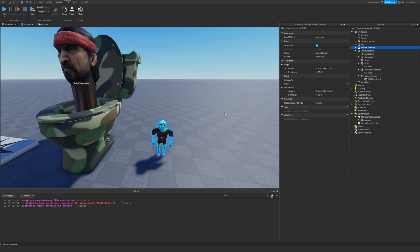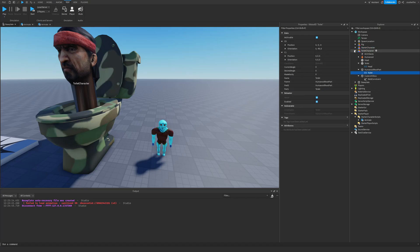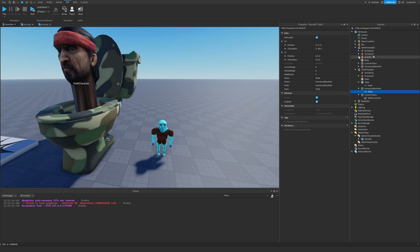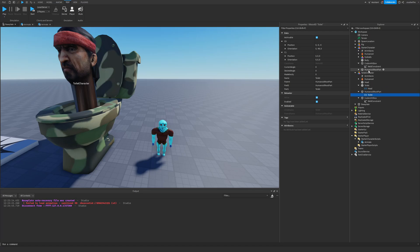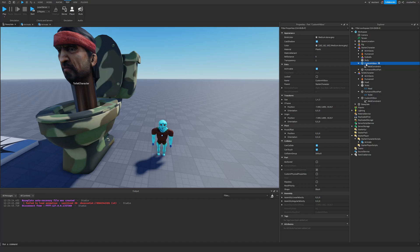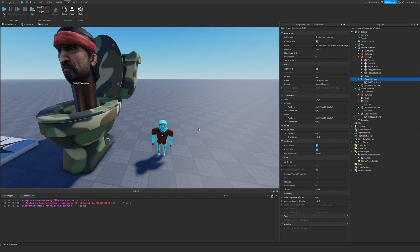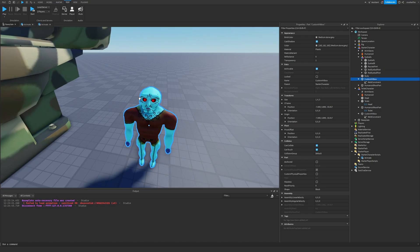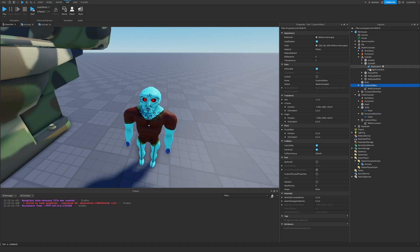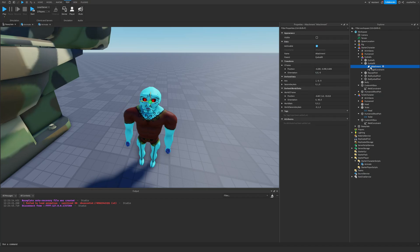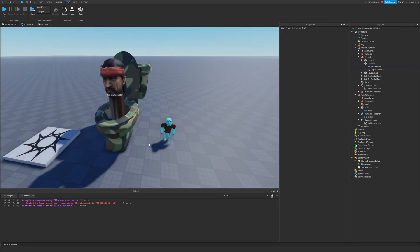Creating animatable models or custom characters isn't that hard. Use Motor6Ds to create joints, or for a mesh rig with bones just define your HumanoidRootPart and hitbox, animate it, and use RigidConstraints with Attachments to attach parts to specific bones. Thanks for watching, see you next time.